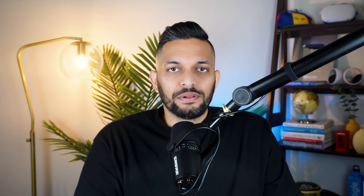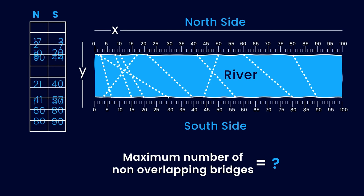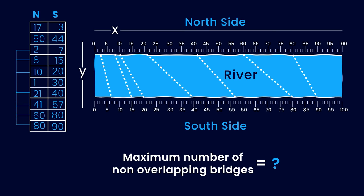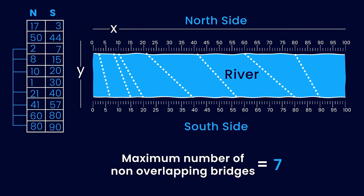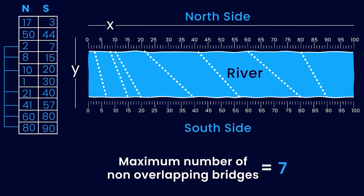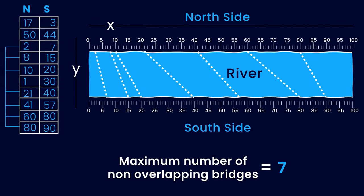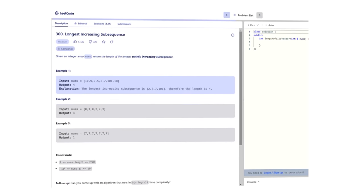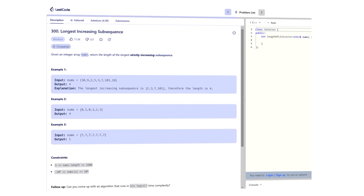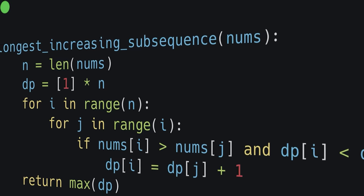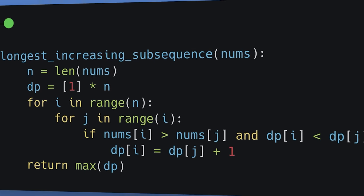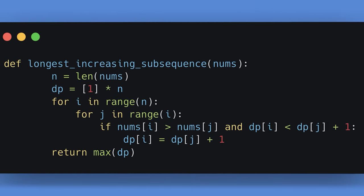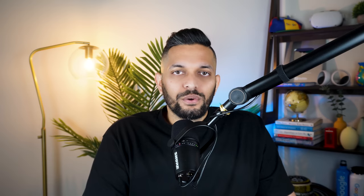If you understand that, the problem becomes very simple. You first sort the bridges by the x-coordinates of the cities on the south side. Now you can pick any increasing subsequence of the north side cities to find valid bridges. To find the maximum number of such bridges, you need to find the longest increasing subsequence of north side cities. And voila! And just like that, this question has transformed into a very well-known problem called longest increasing subsequence, which many of you might have already seen before. I will link the solution of this problem in the description.